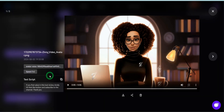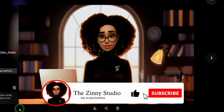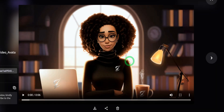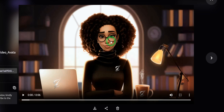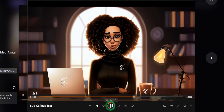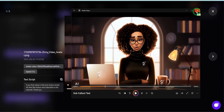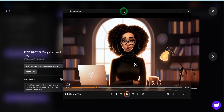Let's play it and see how it looks: 'If you find value in this tool review, kindly hit that like button and subscribe to the channel. Thank you.' Looking at this, my voice is a little bit muffled and the mouth movement seems a little off. Compared to D-ID — which is what I currently use for my AI avatar — the mouth movement and eye movement in D-ID are more pronounced, and my voice sounds like my voice without being muffled. In terms of comparison, D-ID has a bit of an upper hand when it comes to AI avatar generation.